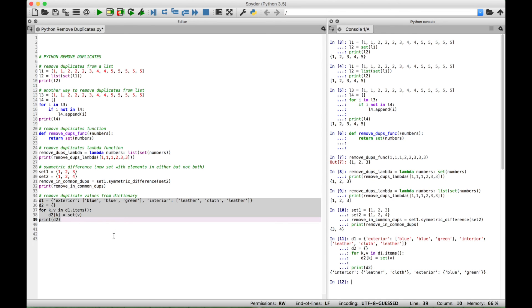That's all we have for this Python tutorial on how to remove duplicates from your data sets. We will be doing many more Python tutorials in the near future. Thanks for joining us — we'll see you next time.